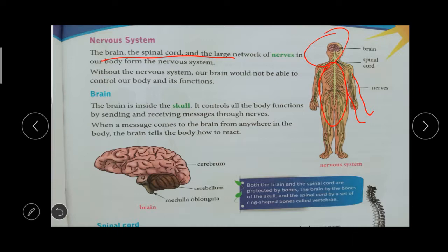The brain is inside our skull. Our head is made up of skull, and inside the skull the brain is present. Our brain will control all the functions of our body and it will send and receive messages through nerves. It sends and receives messages through nerves in our body.